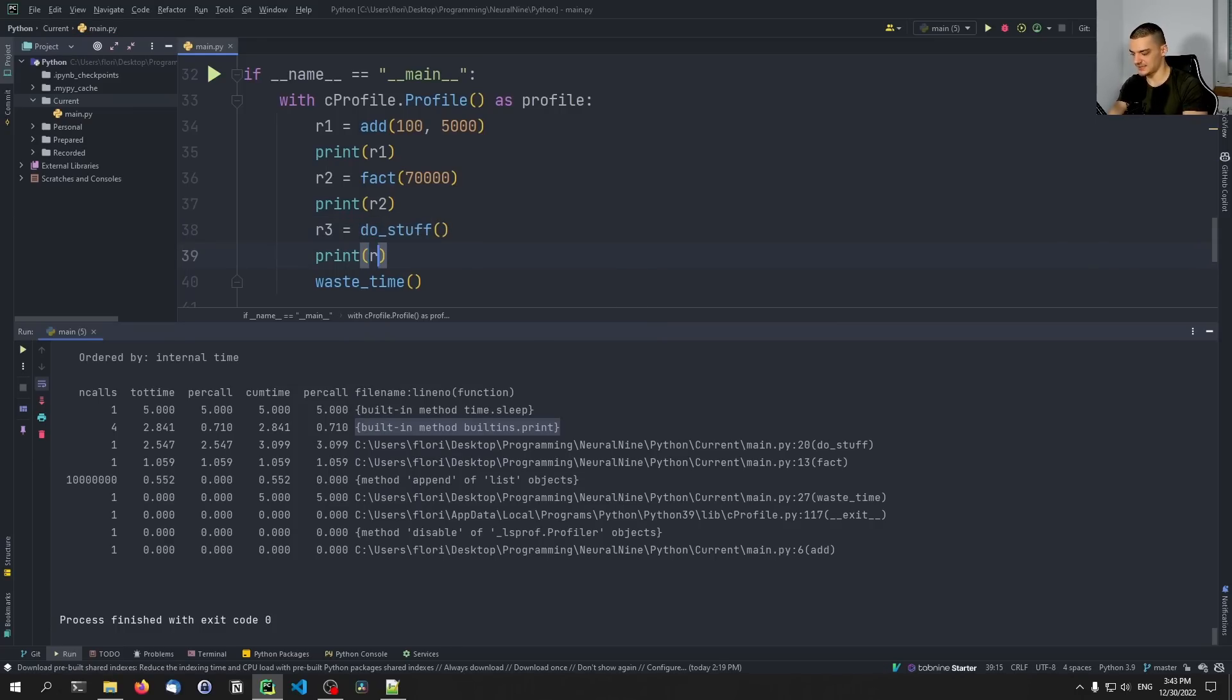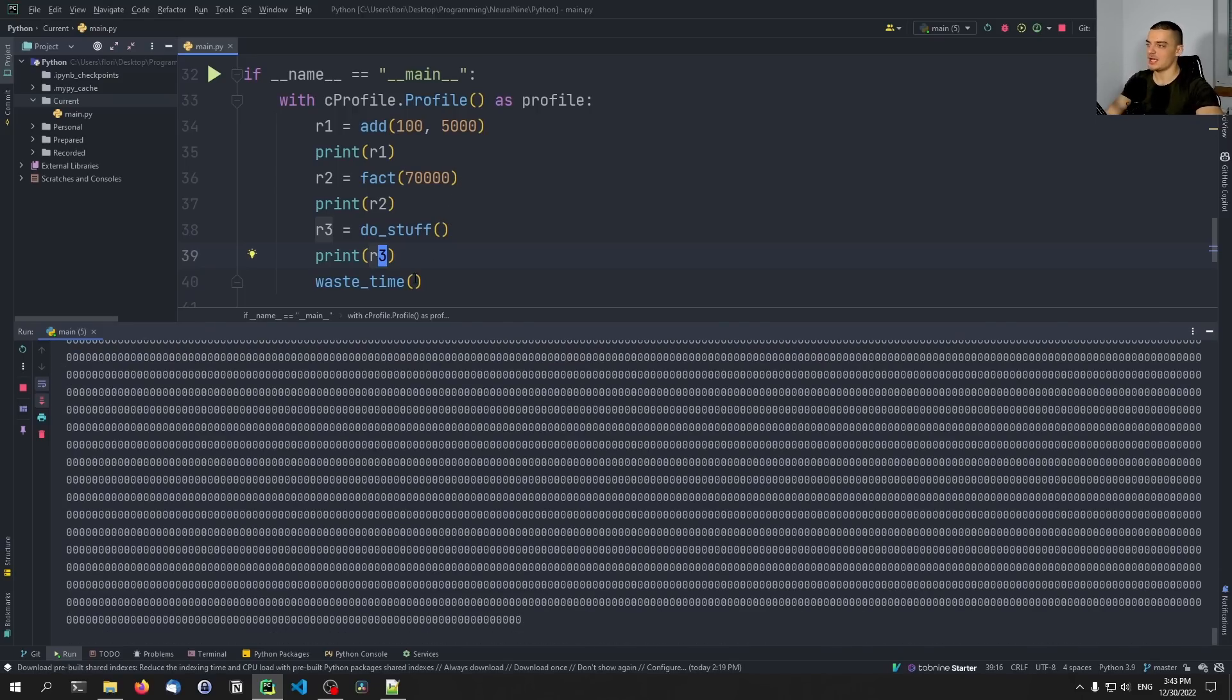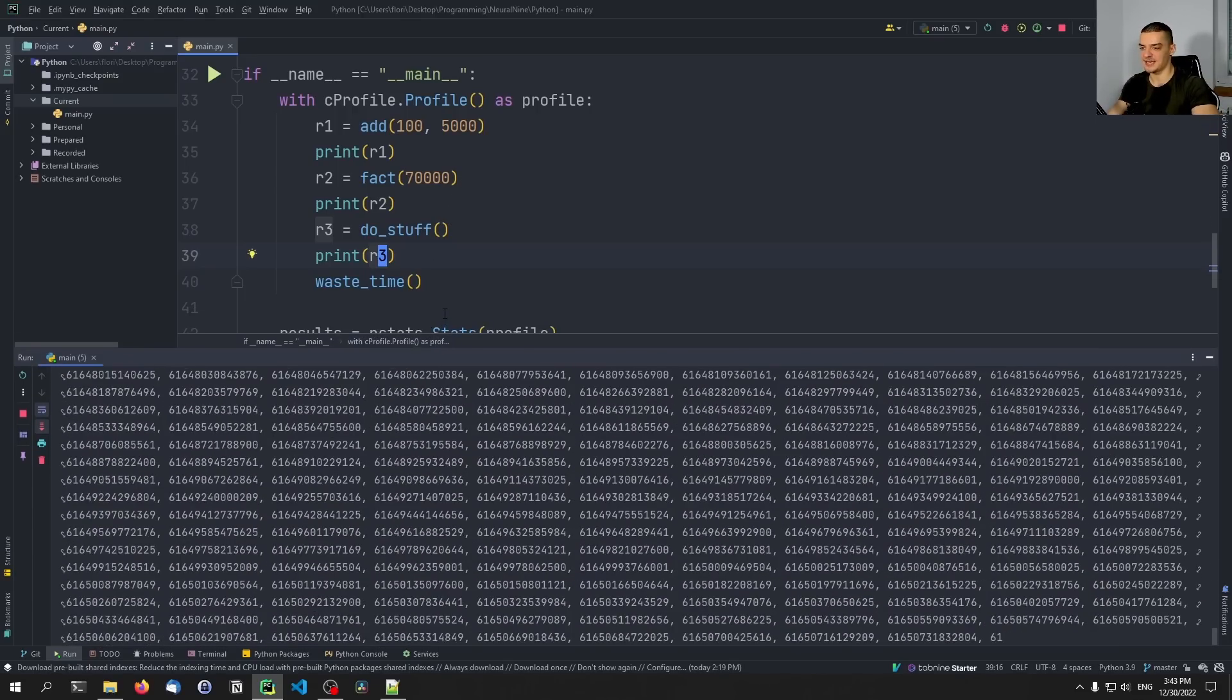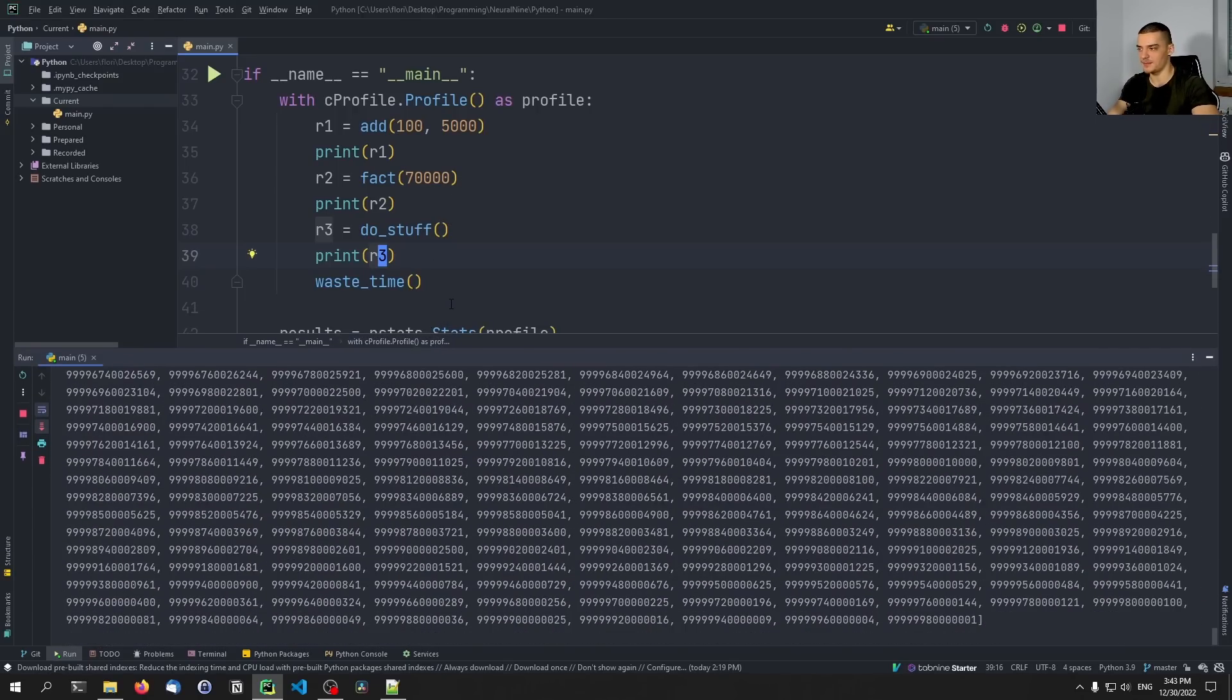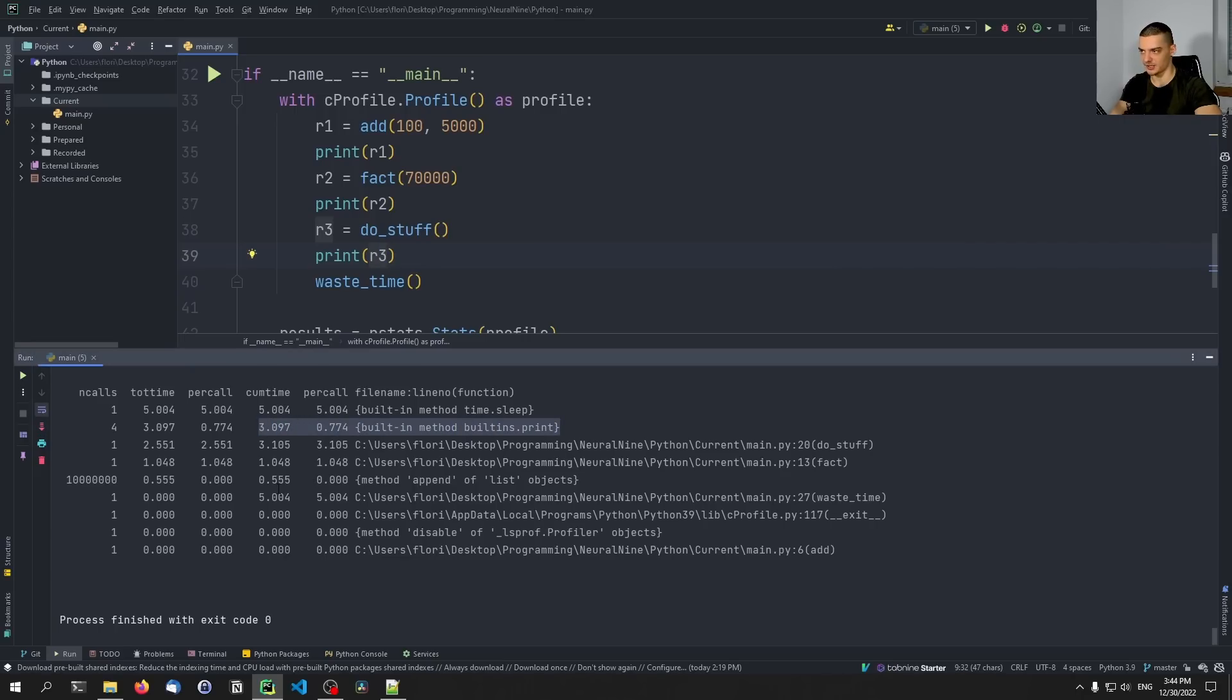But this is the basic idea. Instead of running, instead of creating timestamps with end minus start every time before a function, after a function, we can just use cProfile and it's automatically tracking the runtime. Okay, the print function actually takes so long because we have a lot of output. So it's not because we're calling the functions inside of print. It's because the output is so big and it takes a lot of time to print.